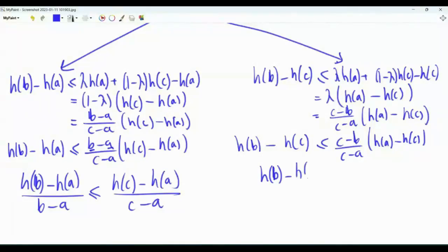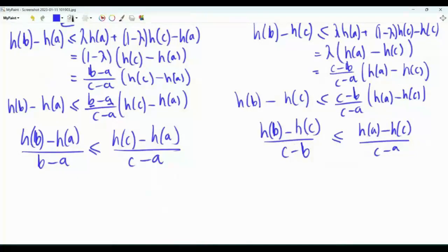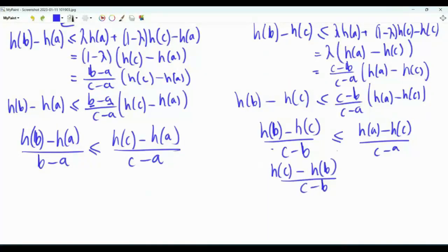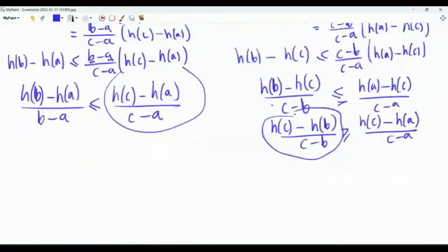Dividing by (c−b) yields [h(b) − h(c)]/(c−b) ≤ [h(a) − h(c)]/(c−a). Multiplying both sides by −1 reverses the inequality, giving [h(c) − h(b)]/(c−b) ≥ [h(c) − h(a)]/(c−a). This combines with the earlier result.